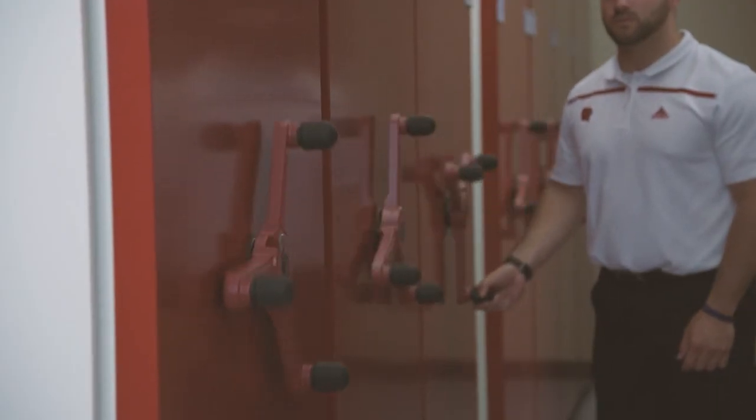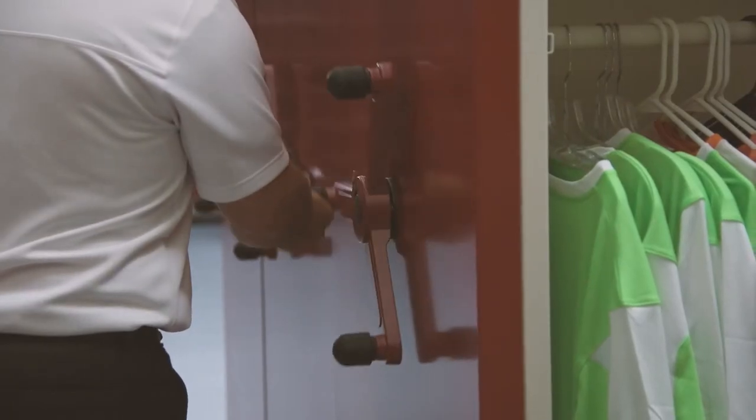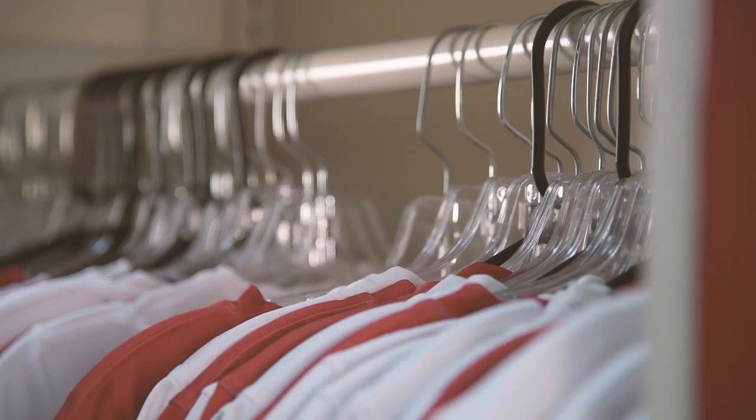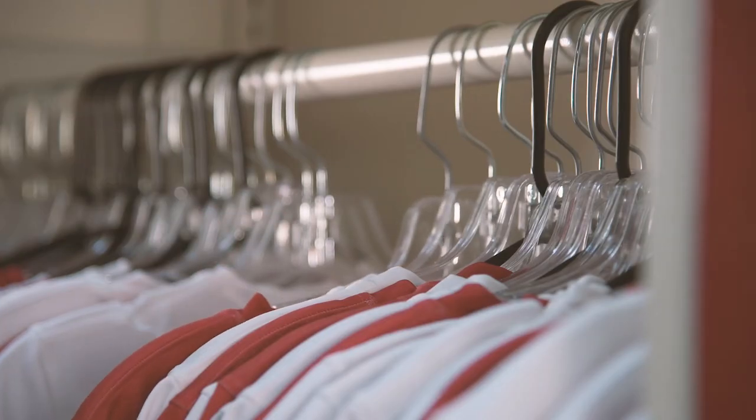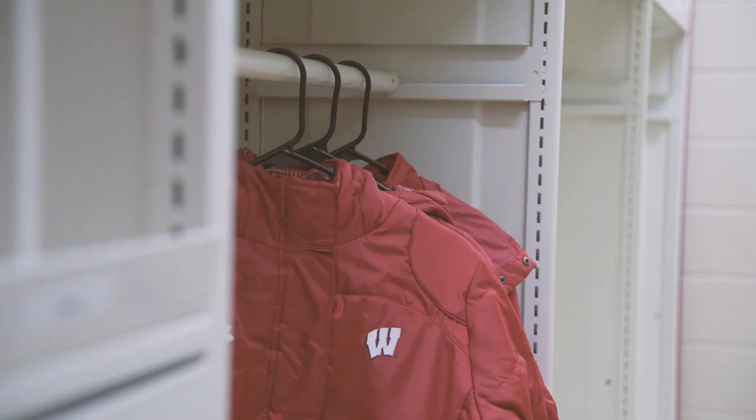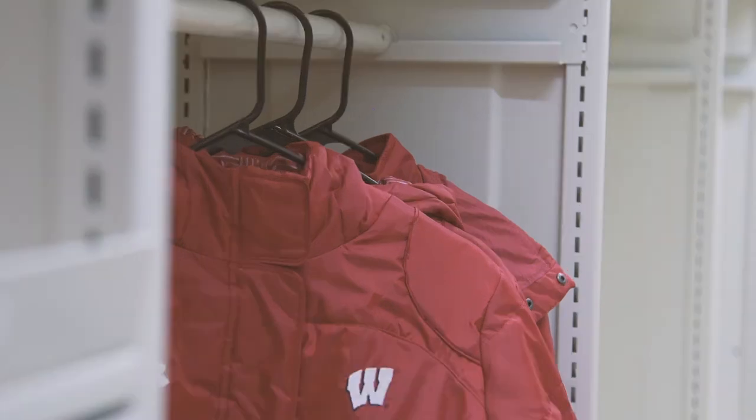My name is Sam Robo and I'm an assistant equipment manager at the University of Wisconsin. Now that we're with Montel we have saved approximately 50 percent of our storage system. Montel offers us the ability to customize our shelves more, we can adjust at one inch and one and a half inches on center. Even though it is just a half inch that half inch can make a big difference when storing our products.